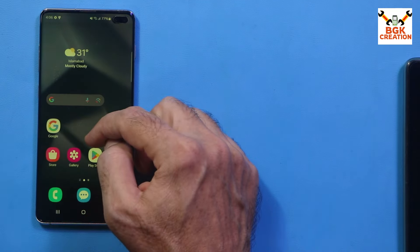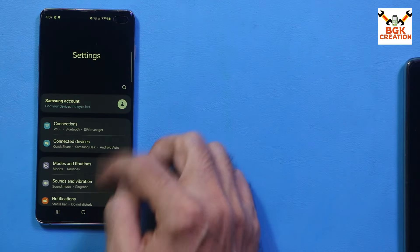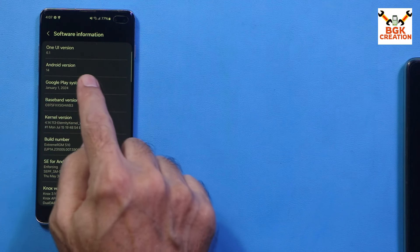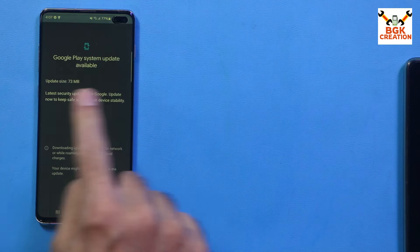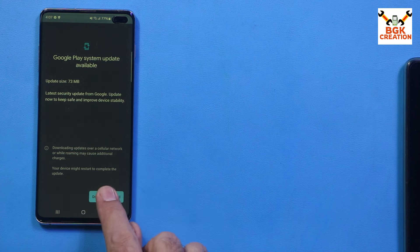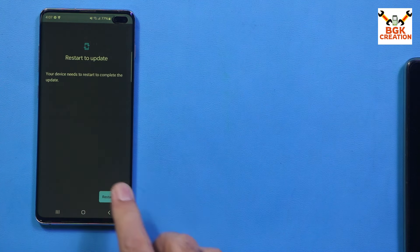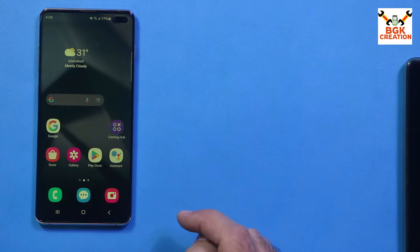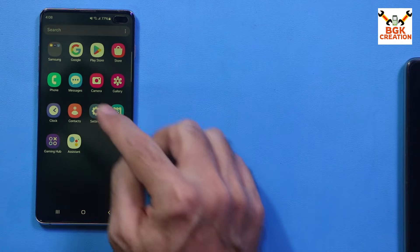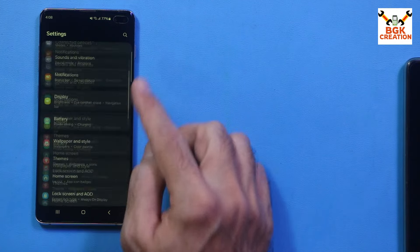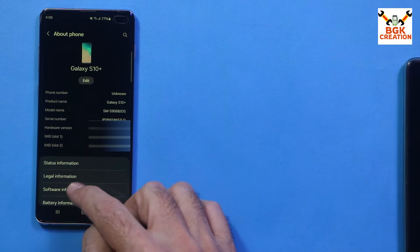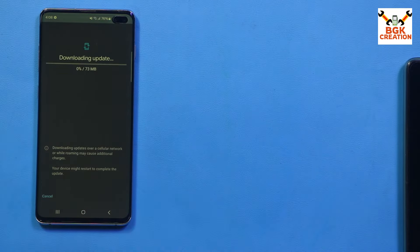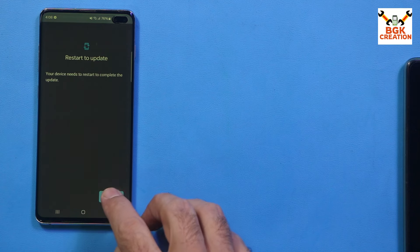First attempt done. Go back to Settings, then About Phone, then Software Information, then tap Google Play System Update. Tap Download and Install, then tap Restart Now. Second attempt done.